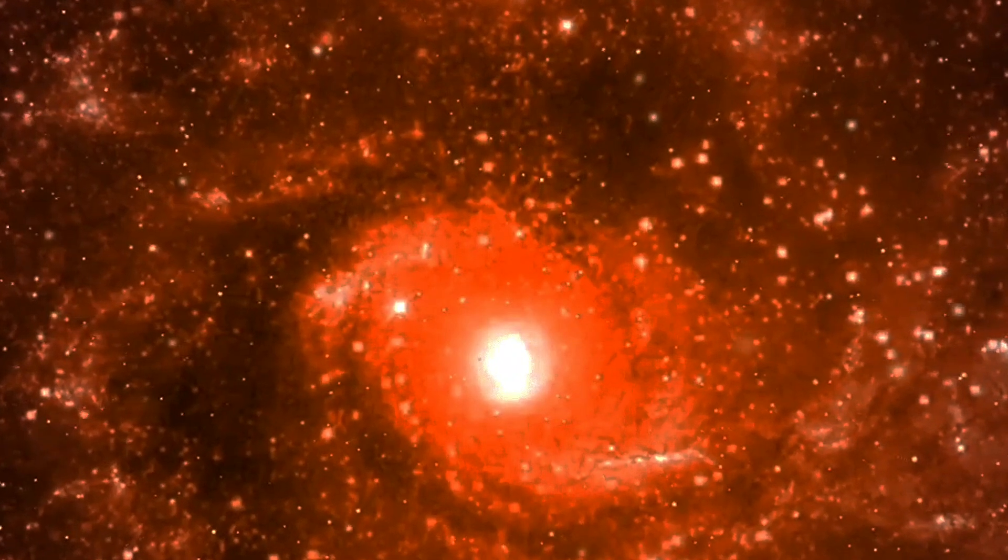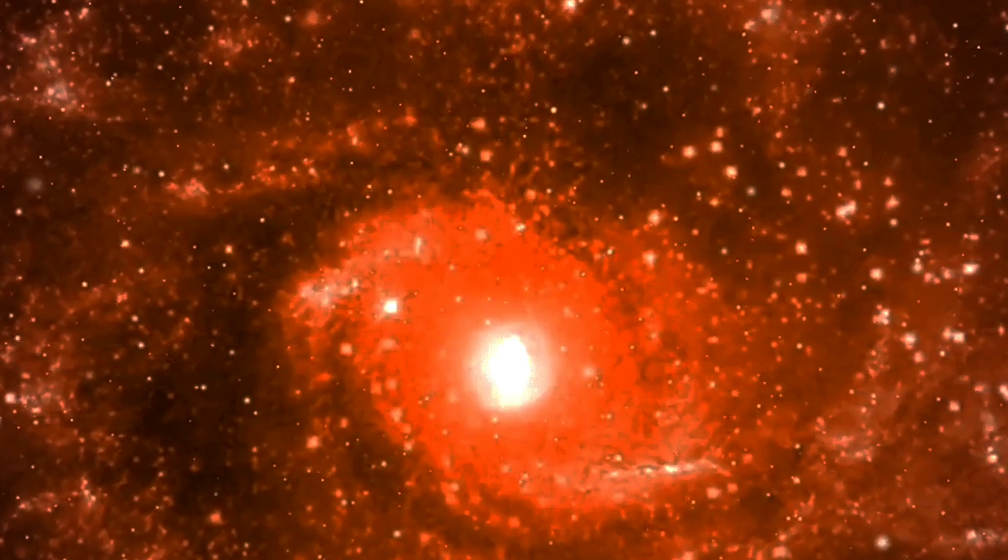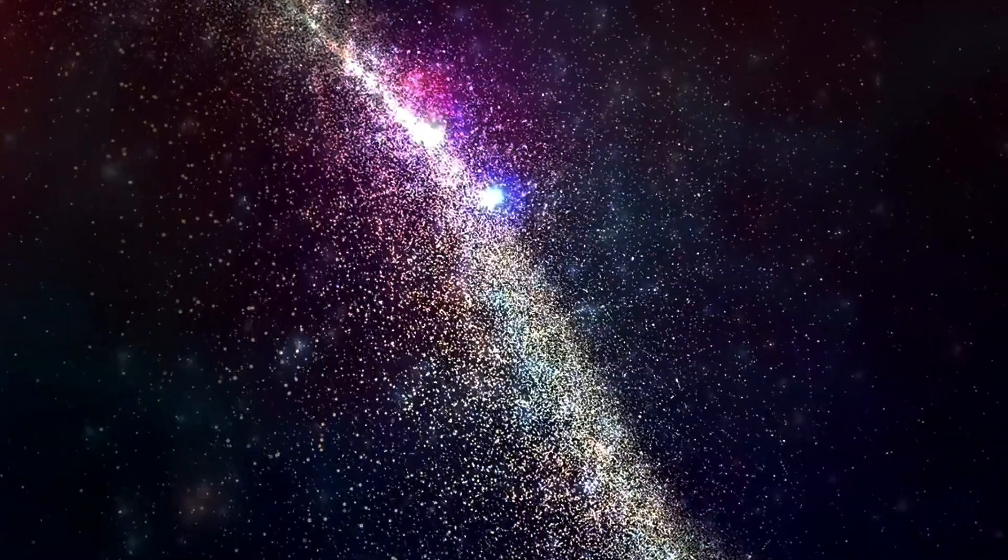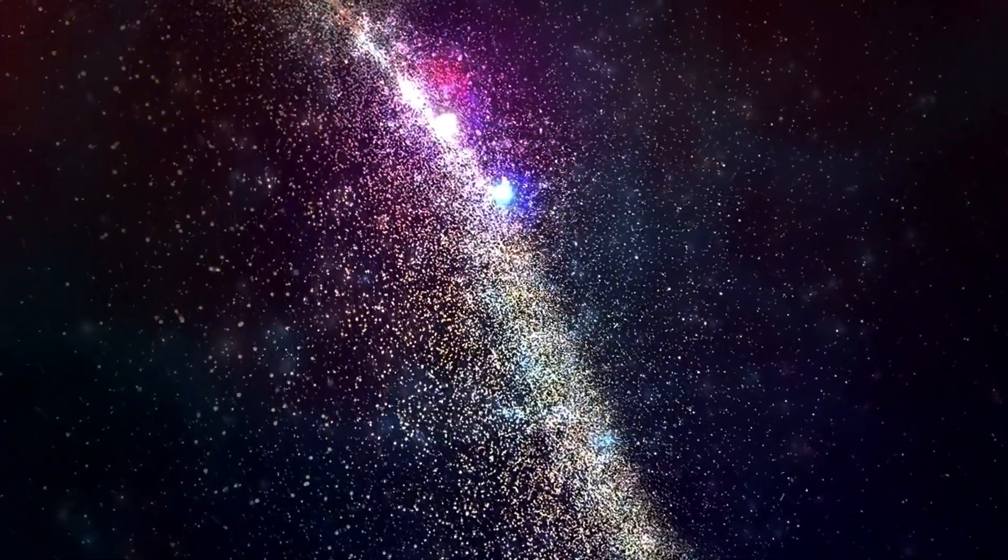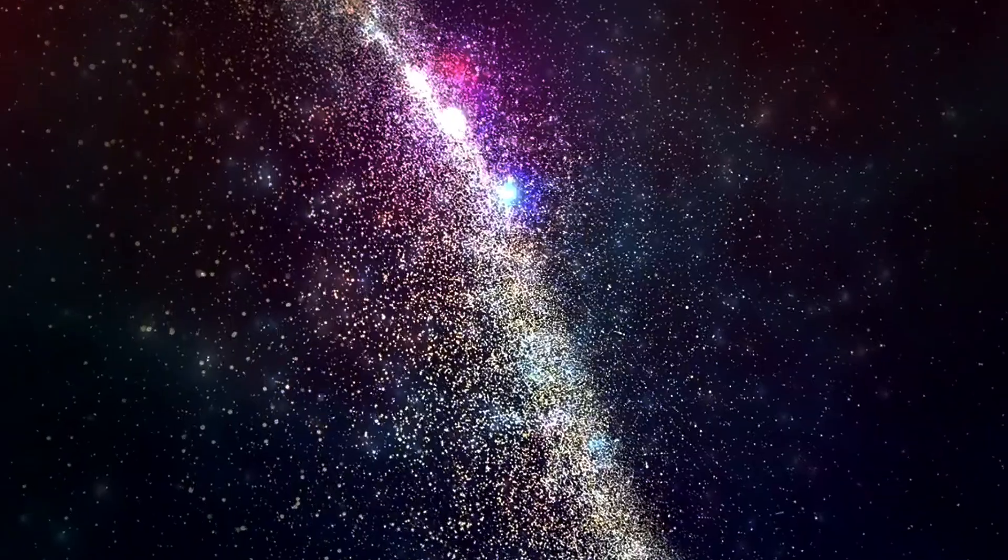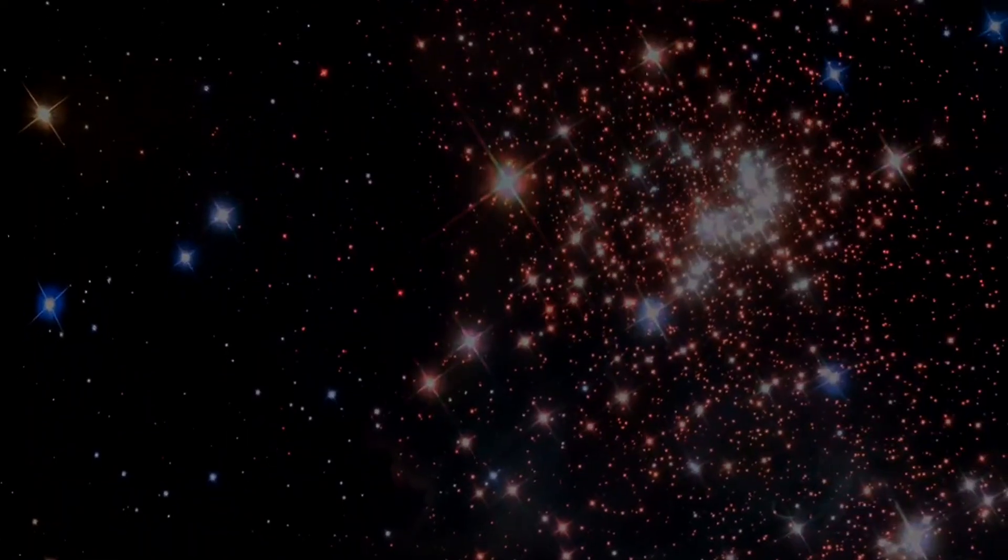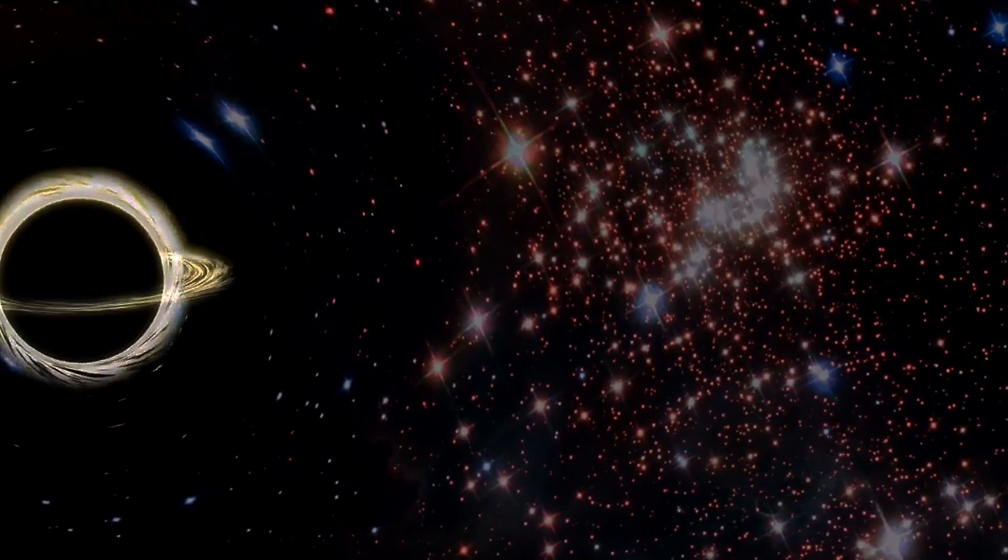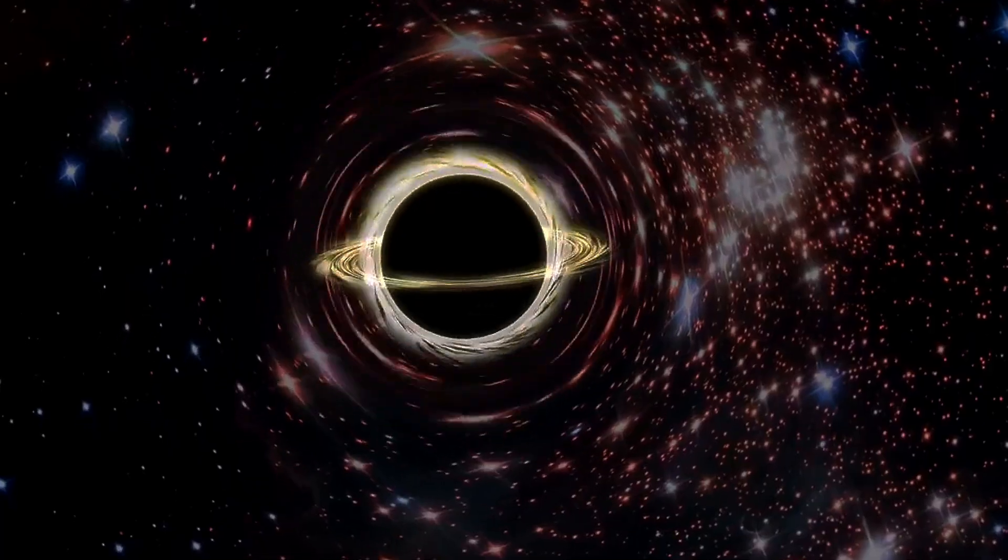Regions of space that have more matter in them than average, like stars, galaxies and groups and clusters of galaxies, and regions of space that have less matter than average, known as cosmic voids, which have lost their matter to the denser, structure-rich regions.